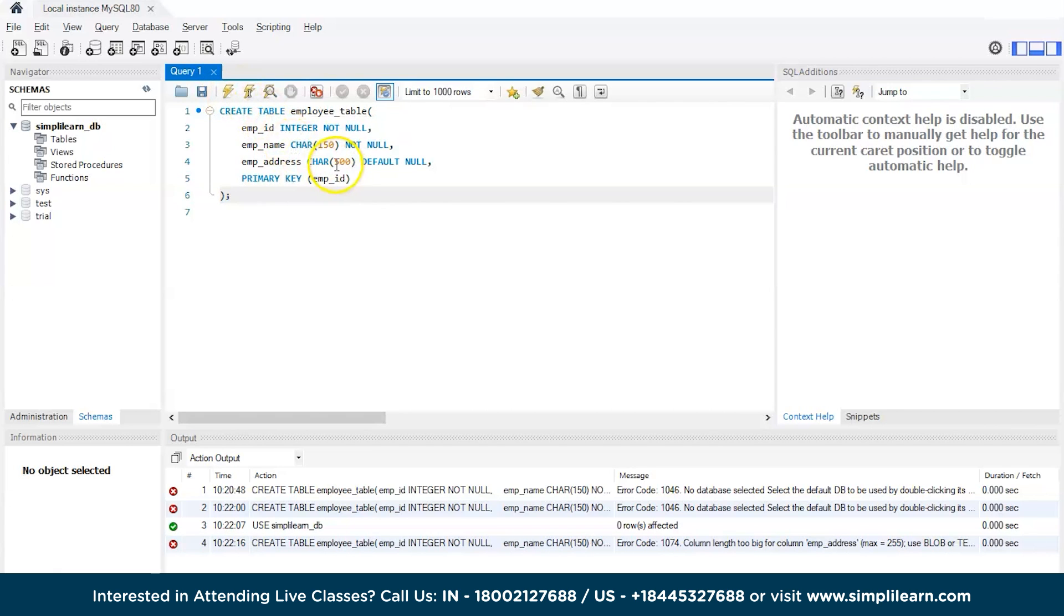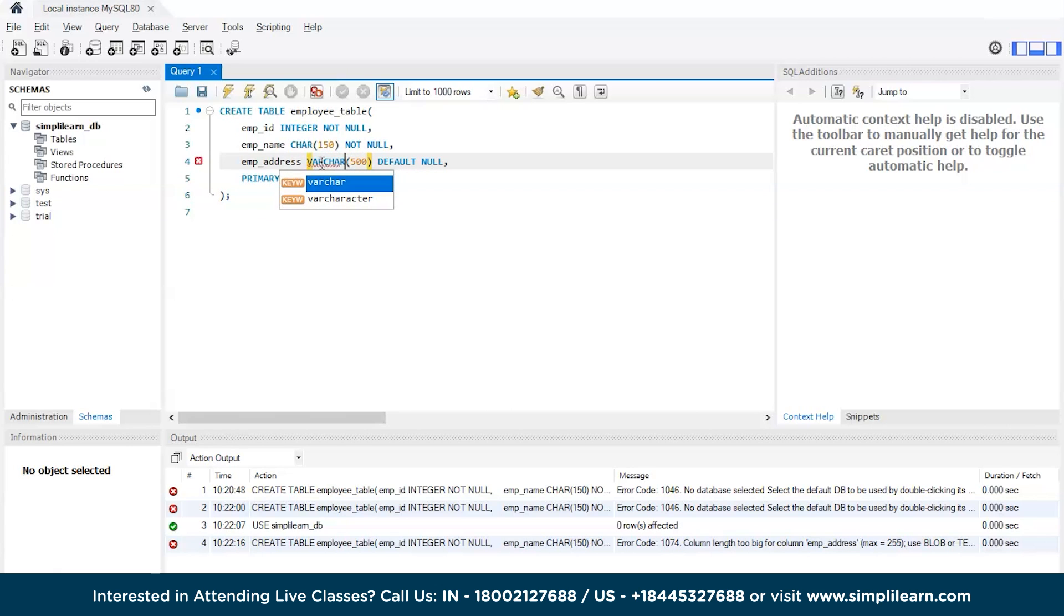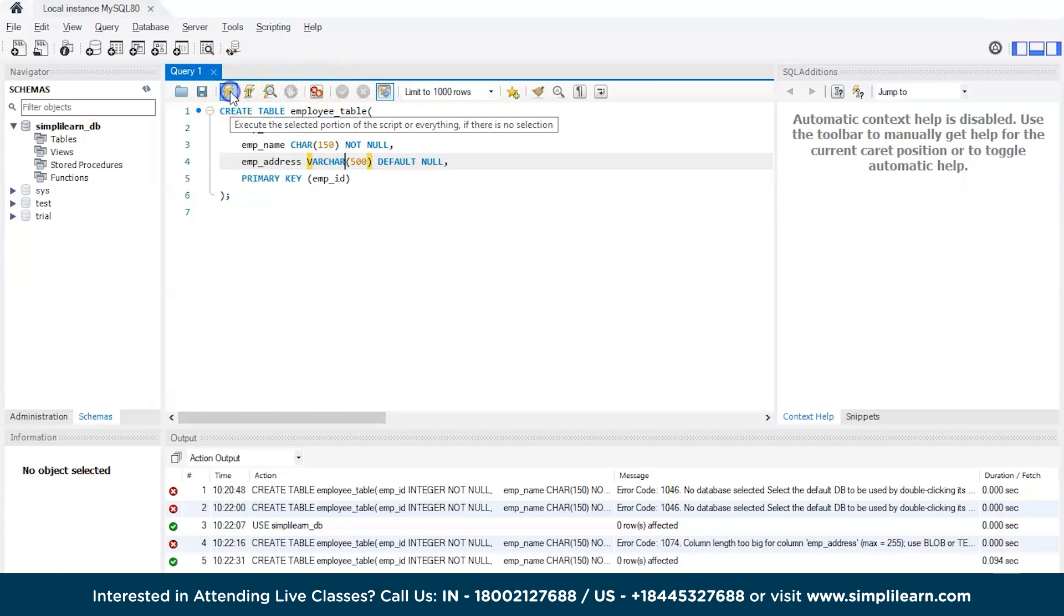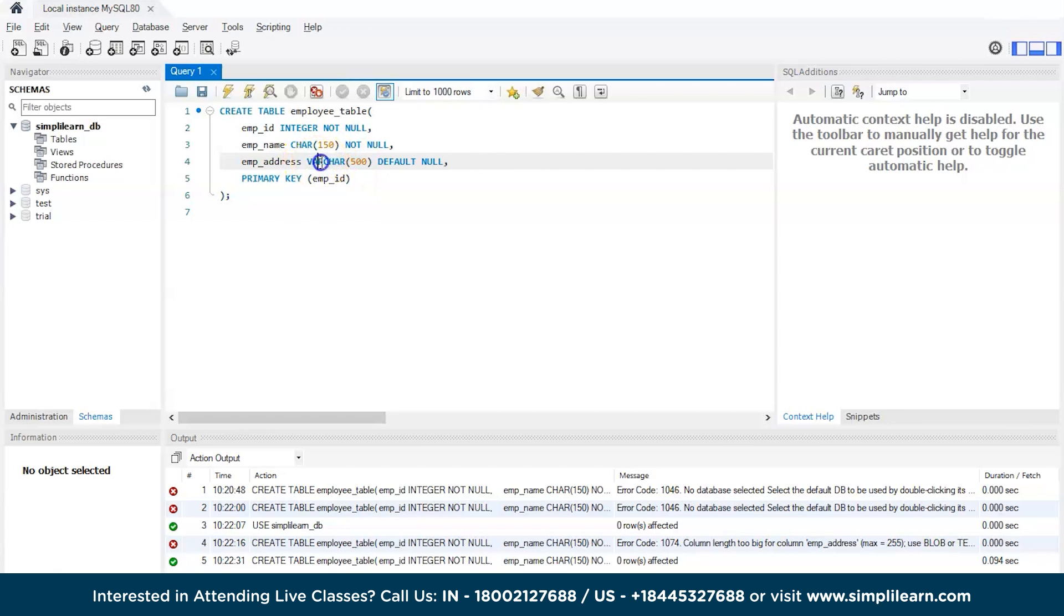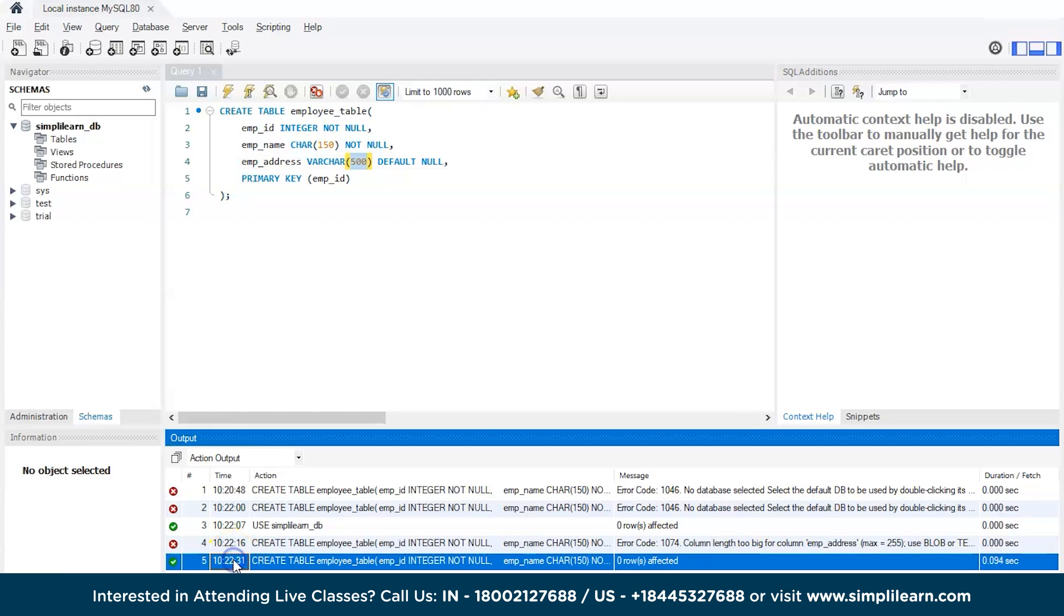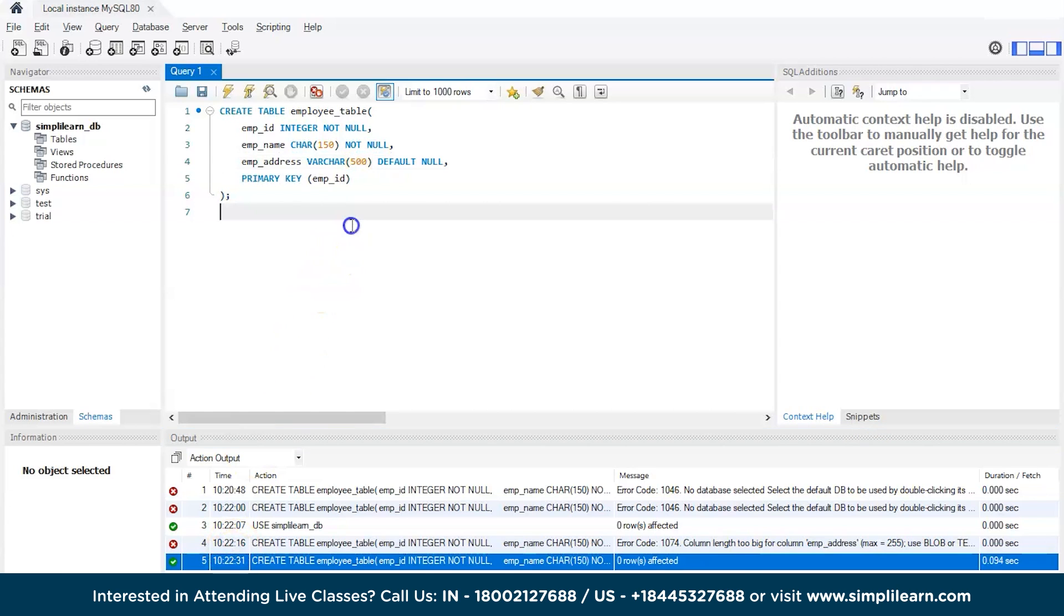Okay, so instead of CHARACTER we can use VARCHAR. And run it. Since CHARACTER limit was 255 and we gave 500, instead of CHARACTER if we provide VARCHAR we can provide the maximum limit. Now the table is successfully created. That's how you can create a new table in SQL.